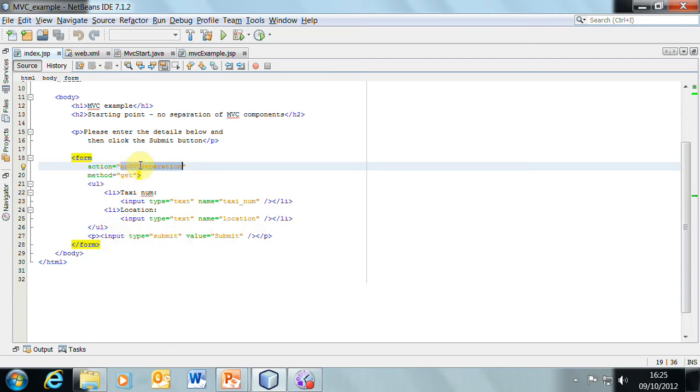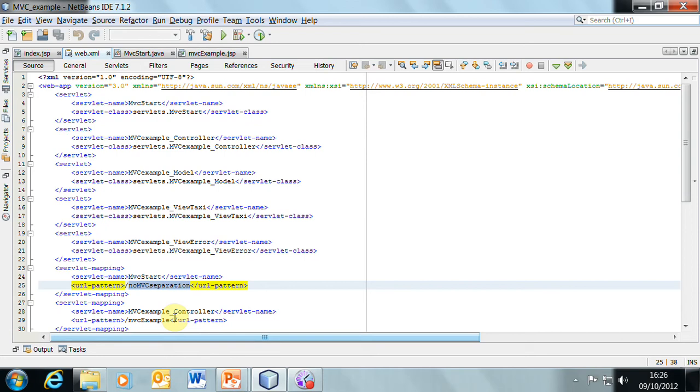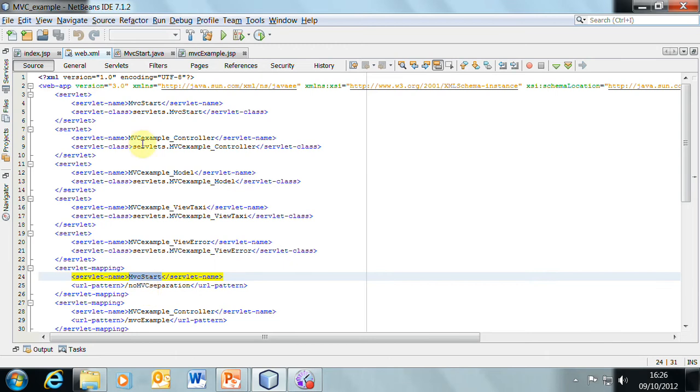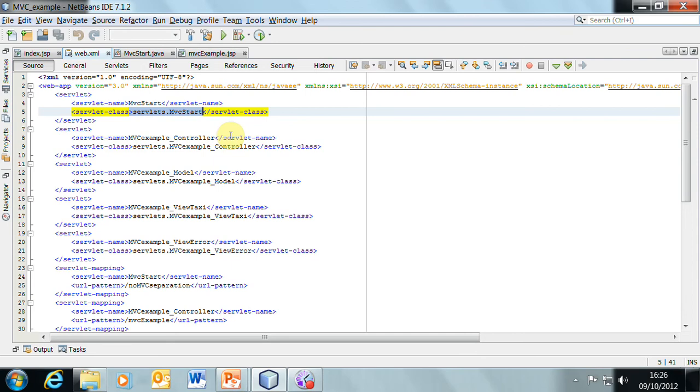This URL, no MVC separation, will be used by the servlet container. It will consult the web.xml file and will find the URL pattern no MVC separation, which gives it the servlet name MVC start, and then the servlet tag, which has the same servlet name, will identify that the class that we're using is servlets.mvcstart.